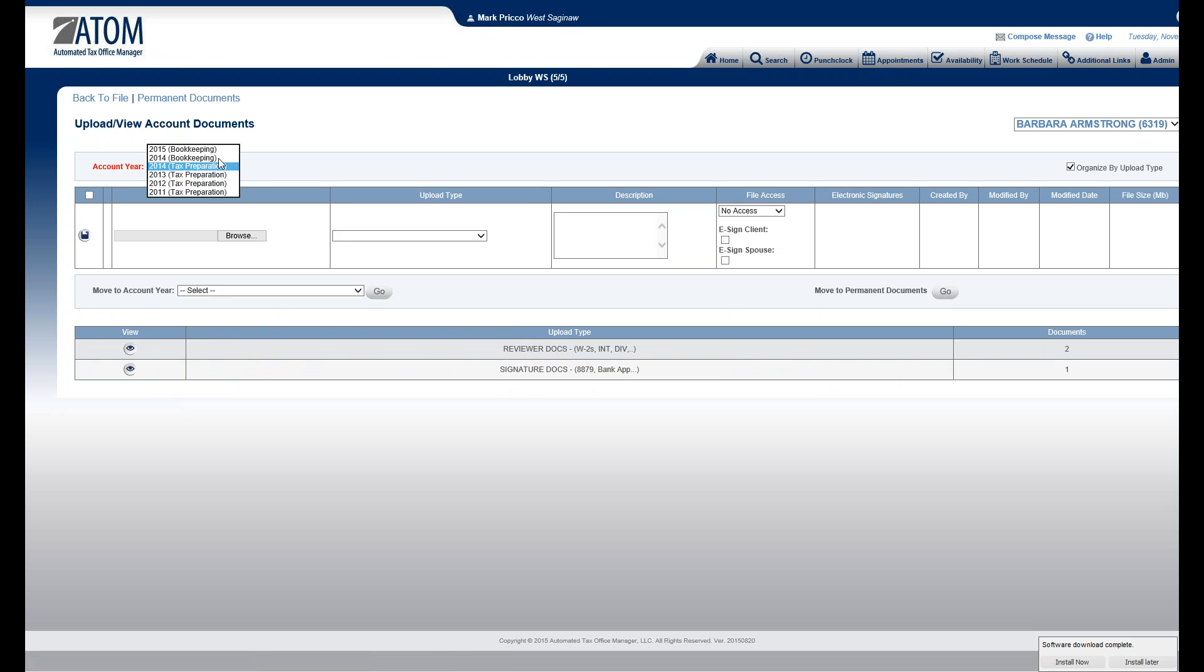From there, I can go to any year, any business type I'd like. So that's how you upload documents within the client file and also access the Account Documents page quickly. Thank you.